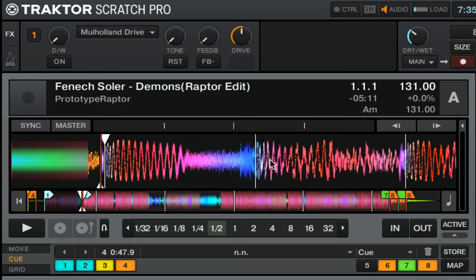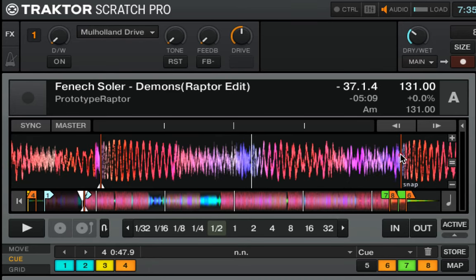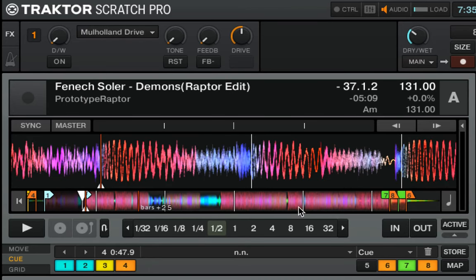So the first kind of cue point happens whenever you press the key on your controller, like a Kontrol Z2, or the key on your keyboard corresponding to a certain cue point. It gets automatically entered.